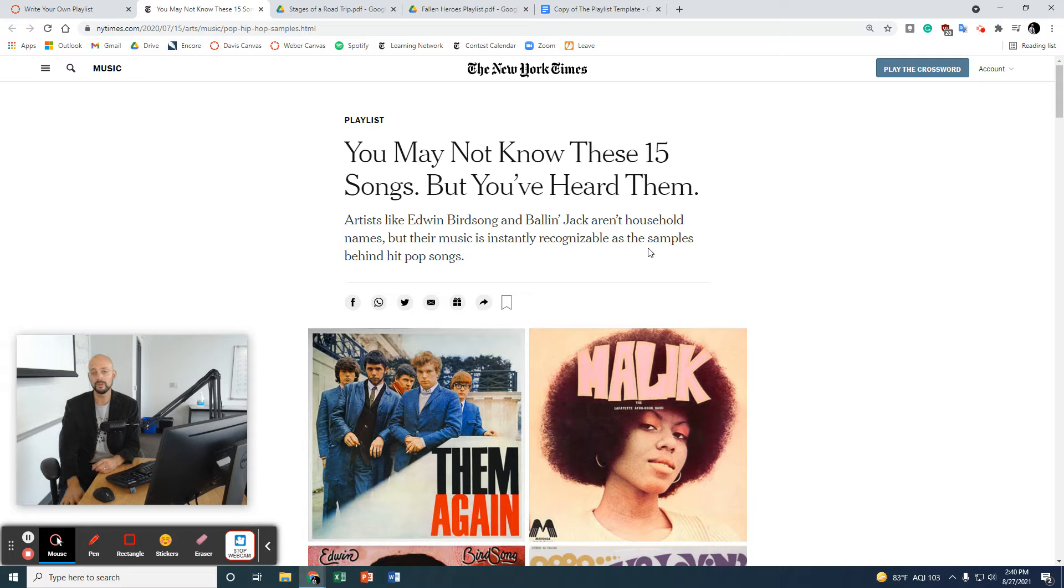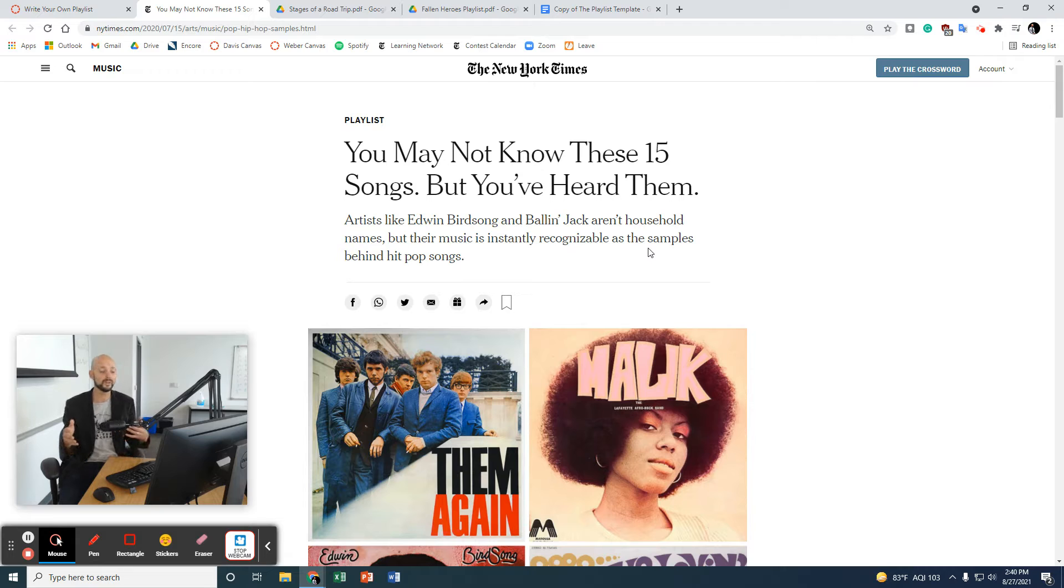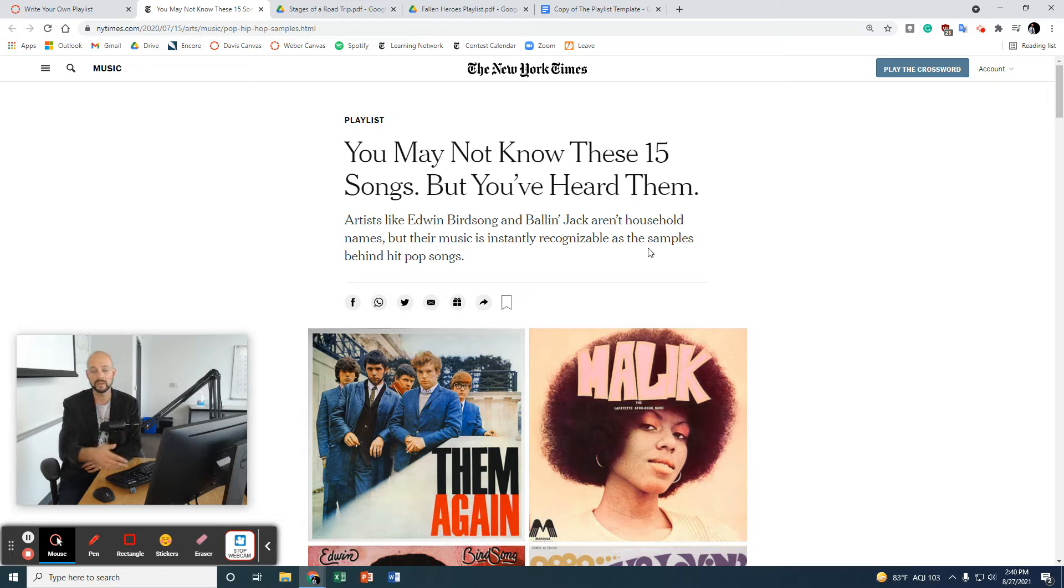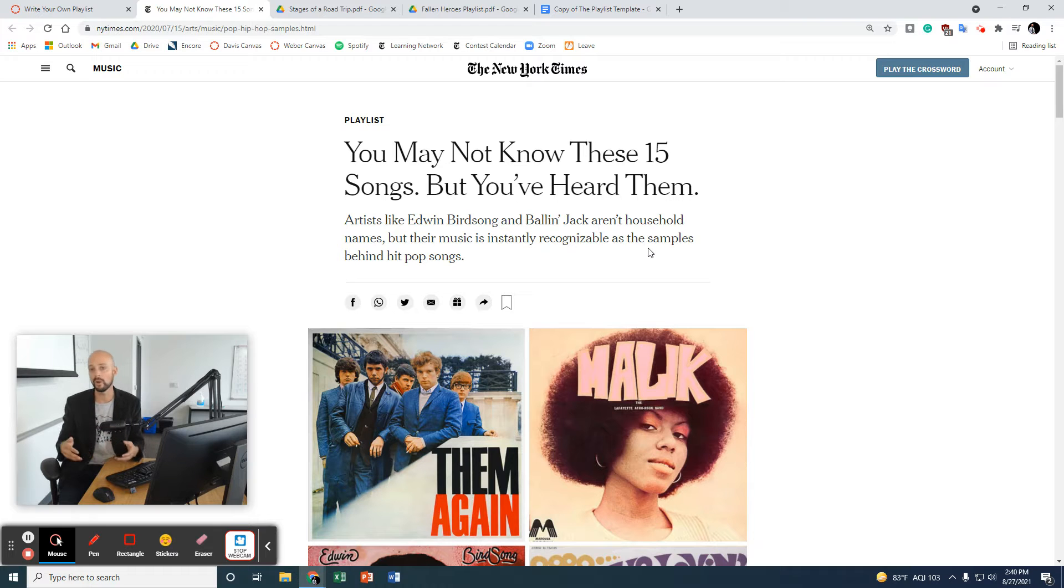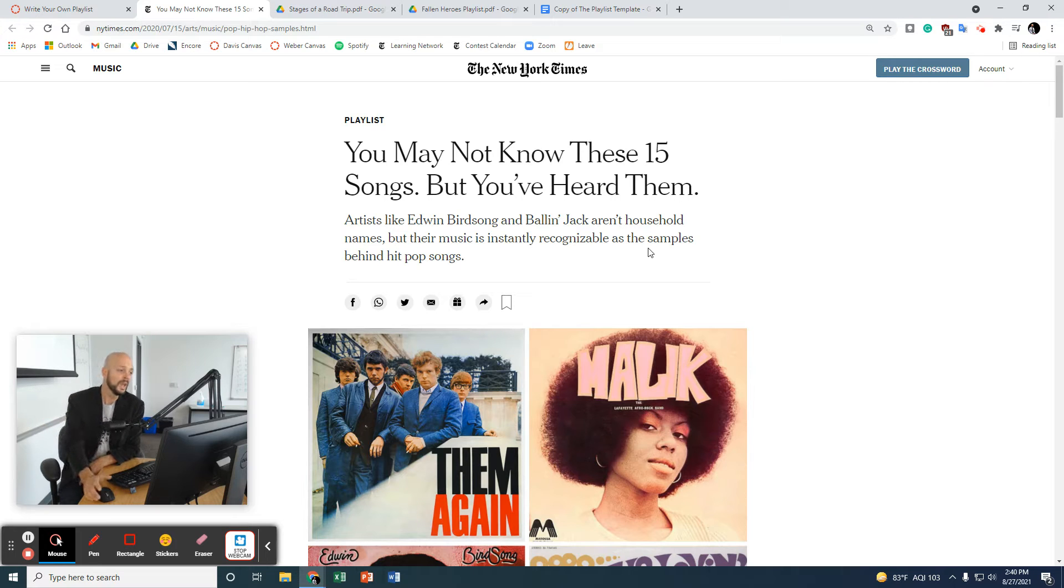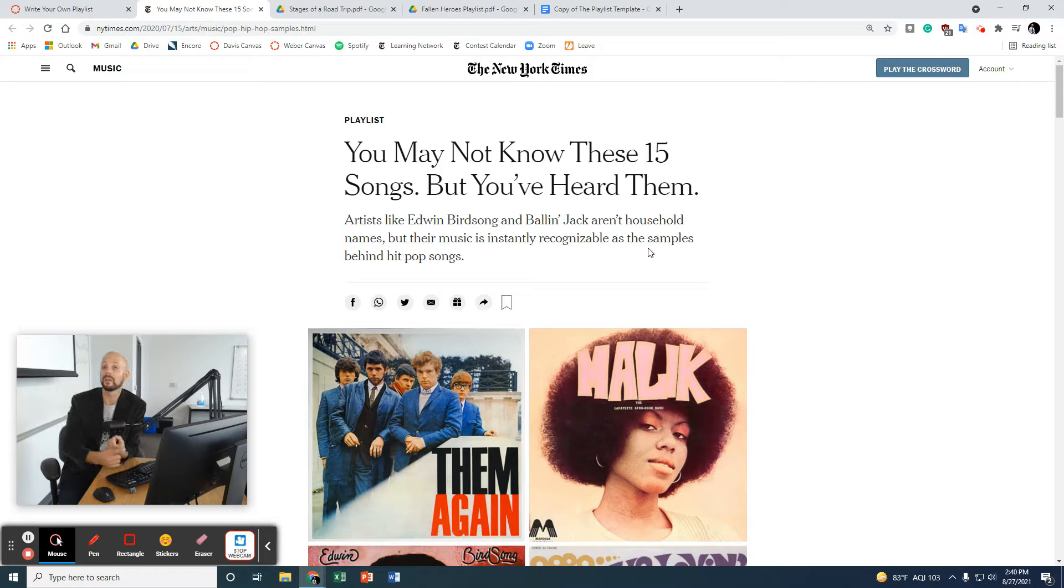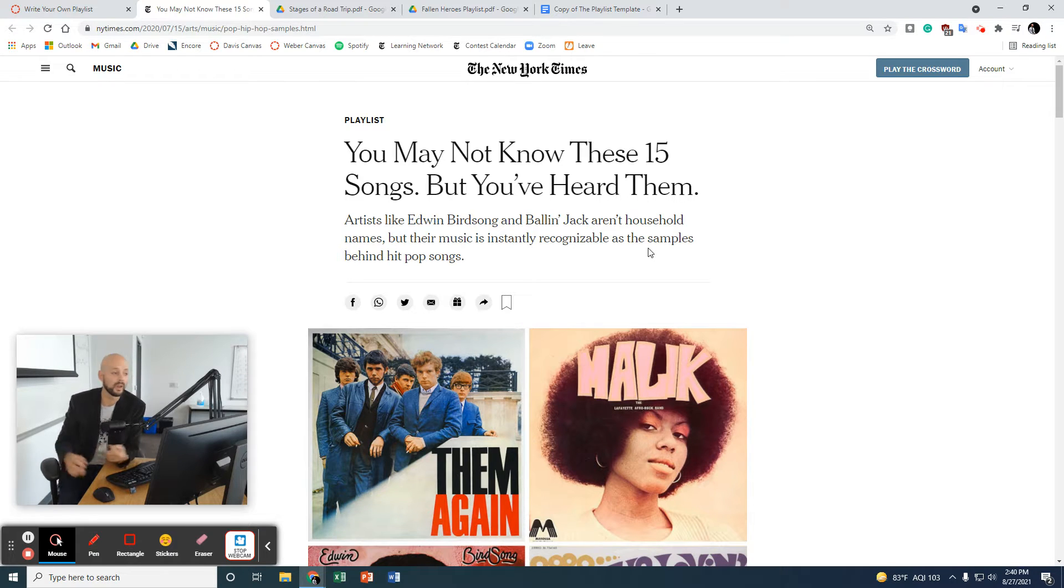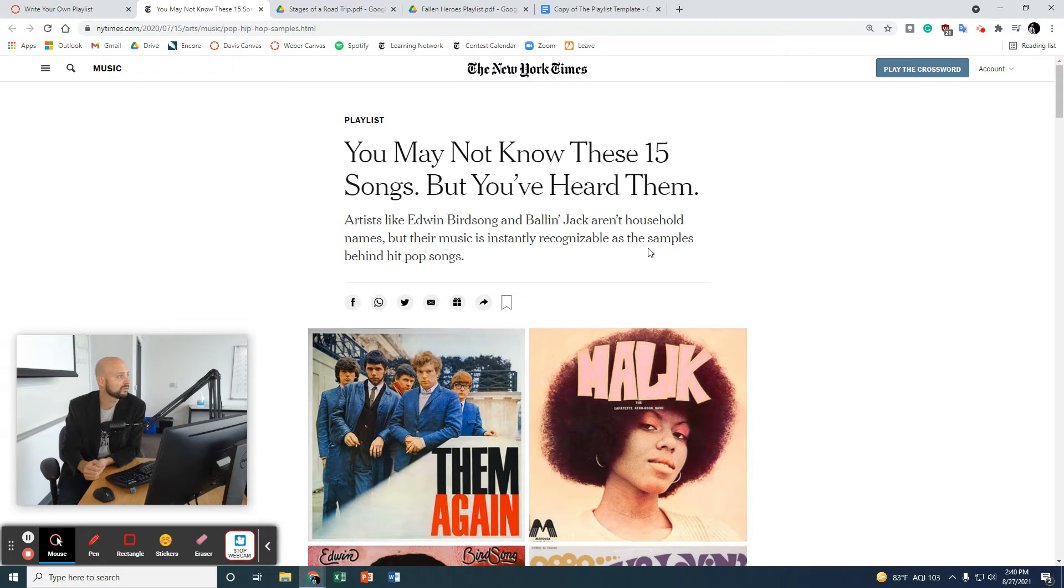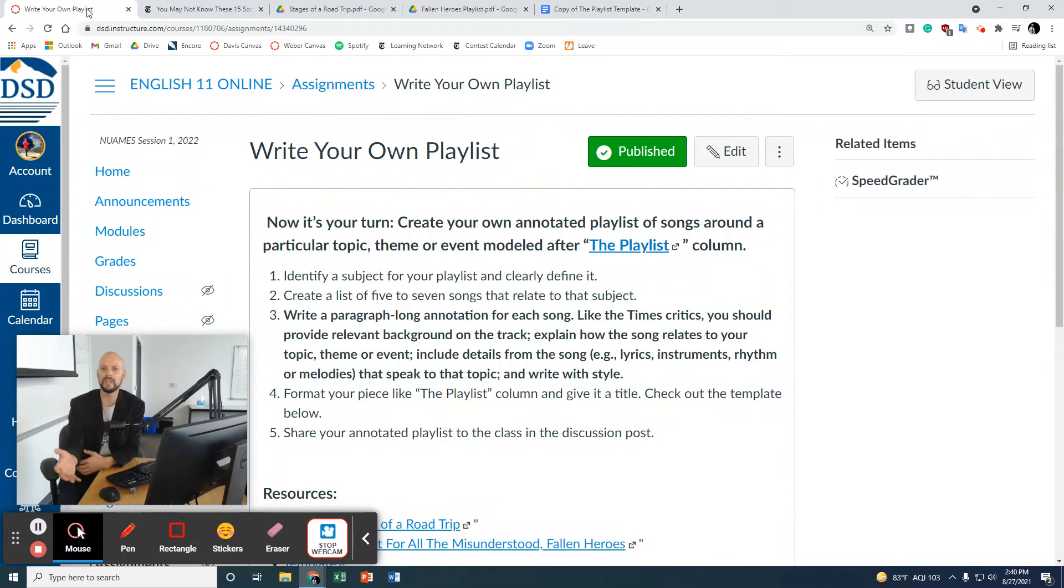You're going to create your own annotated playlist of songs around a particular topic, theme, or event modeled after the playlist column. Last time I showed you this one, and the theme for this one was very simple. I liked it. You may not know these 15 songs, but you've heard them. So, the first thing you're going to do is decide on your theme, your topic, or event.